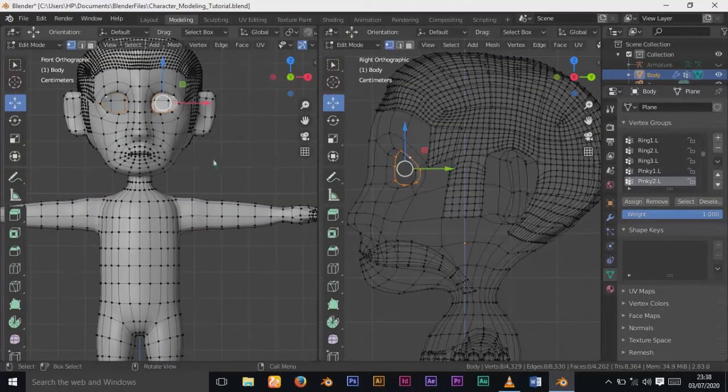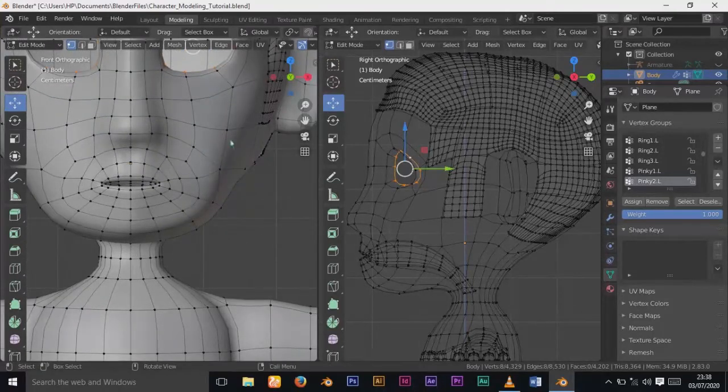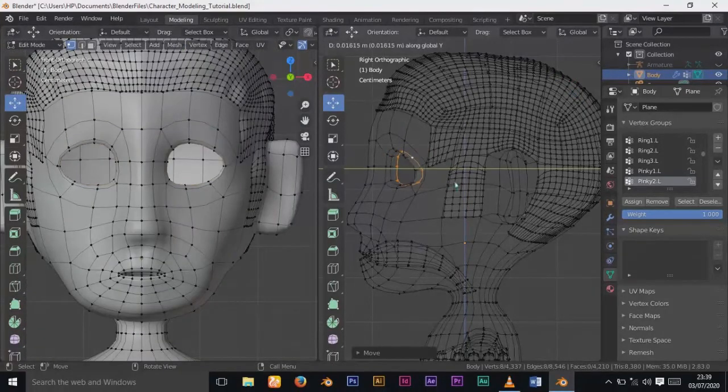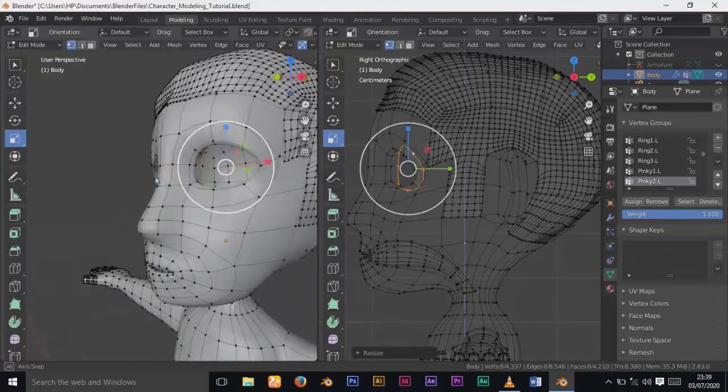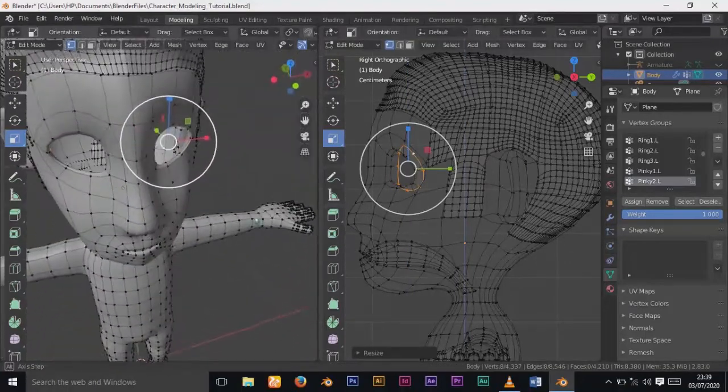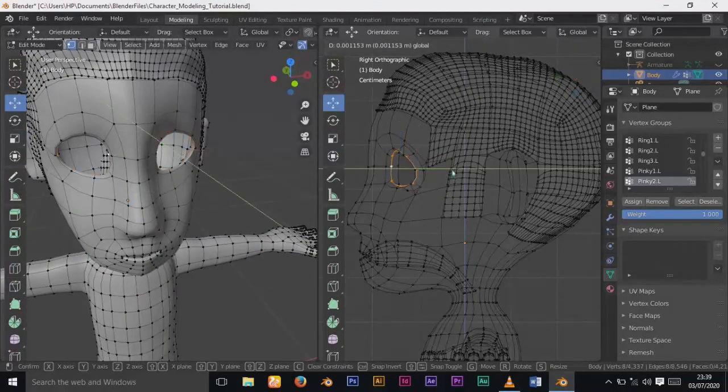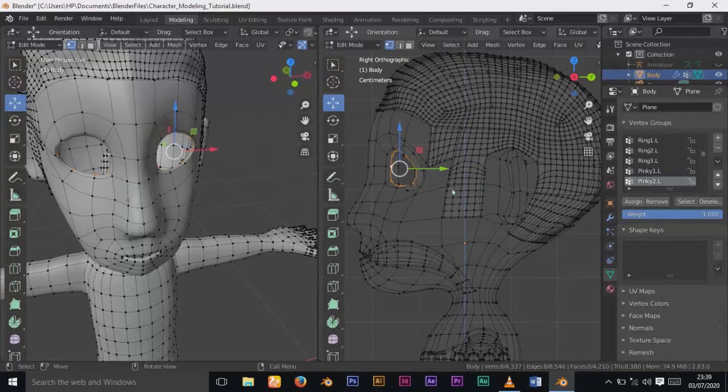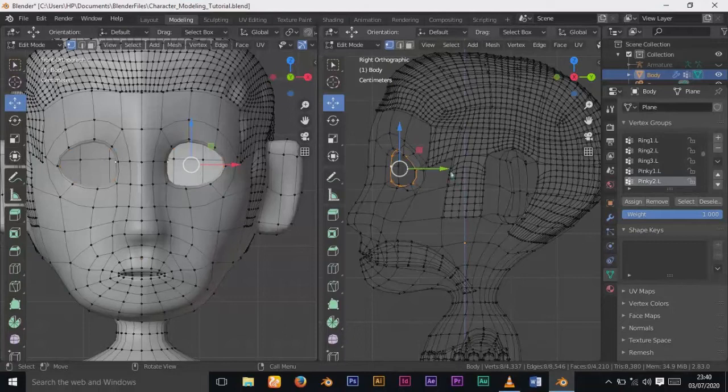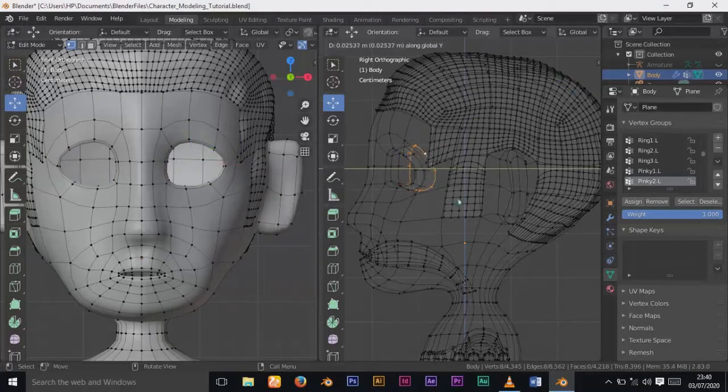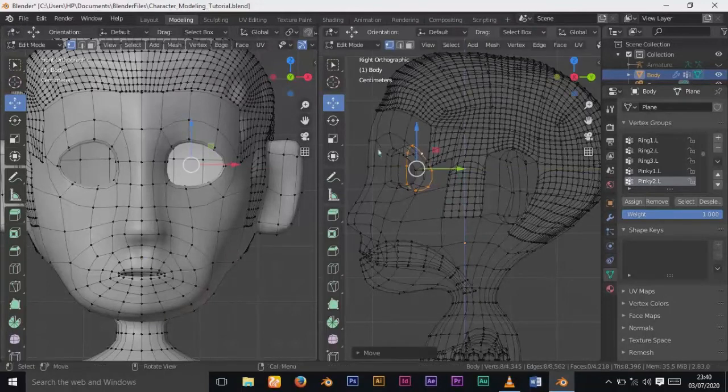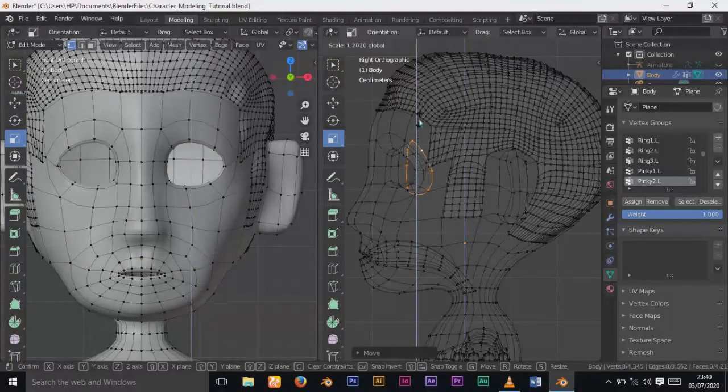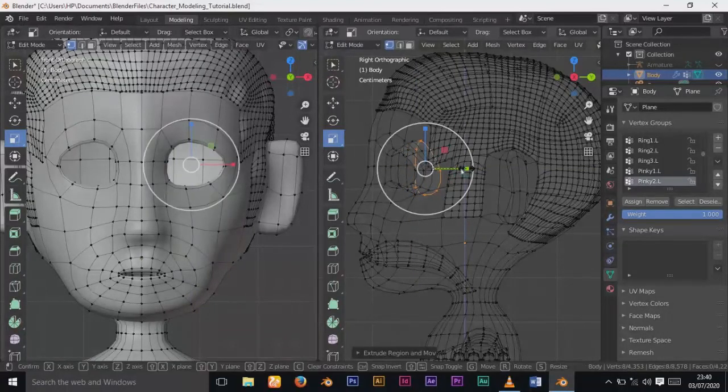I want to create a ball socket inside the head. From this place we will place the eyes of our character. I'll continue to extrude backwards and scale. I'll scale in the Z axis, keep extruding and scaling to shape the socket.